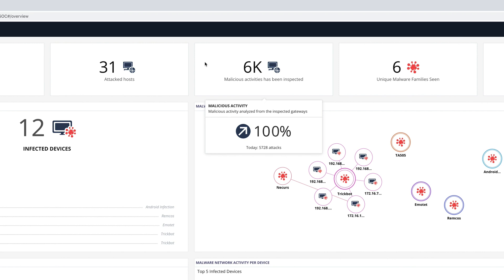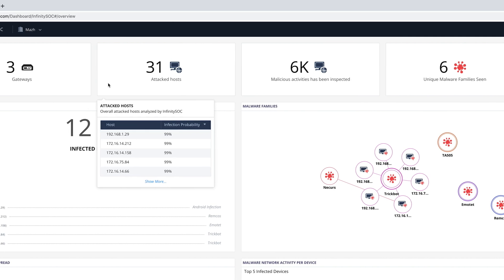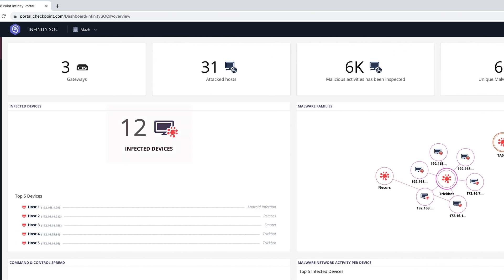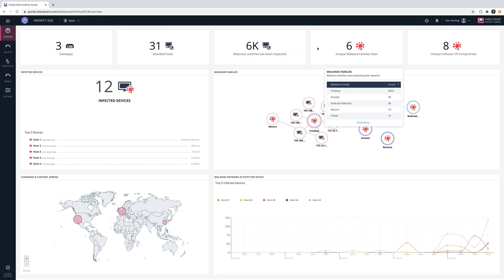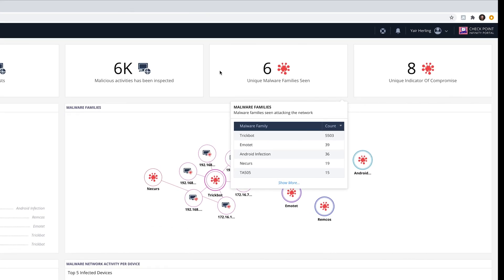We can also see that there is a 100% increase from yesterday's malicious activities. There are 31 hosts that have been under attack; however, only 12 hosts are actually infected. These are the hosts that require our SOC's immediate attention. To learn more about these 12 successful attacks, Infinity SOC provides us with further information on the malware associated with these attacks.